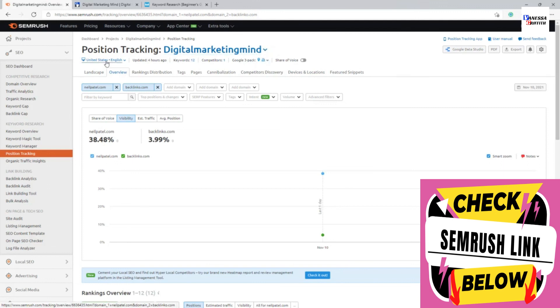And you can see you can see all the different data here as well. So that is what the position tracking of SEMrush does.